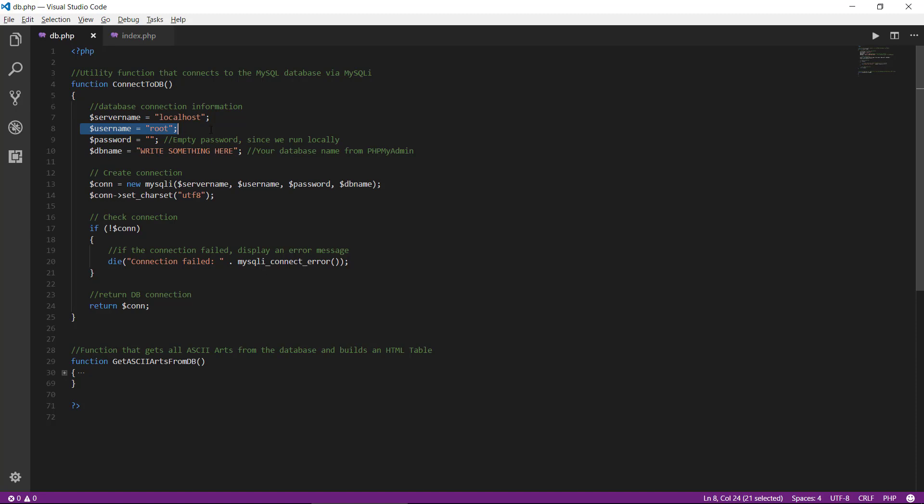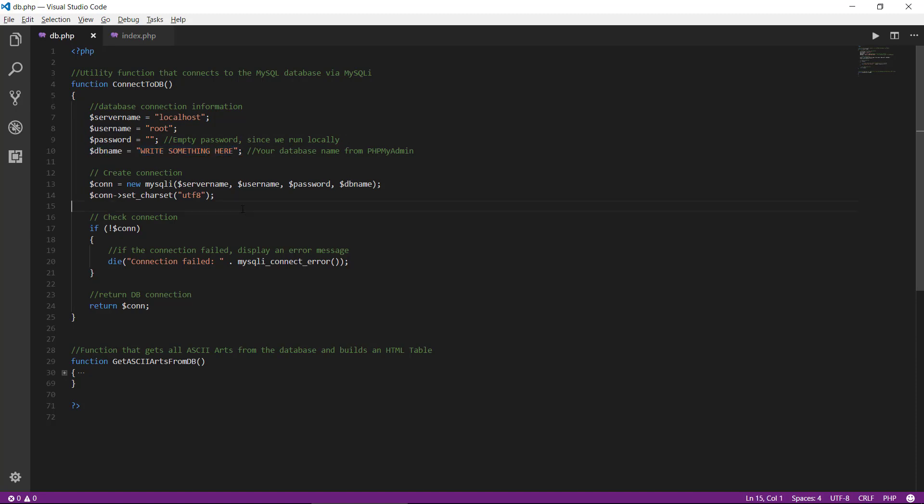Because we are using a local development environment, we have password which is empty right now, also because it's run on a local development environment. If you're using this on a real domain, you will have a password. Hopefully you have. And also we have the database name, so PHP knows what database we are working on.